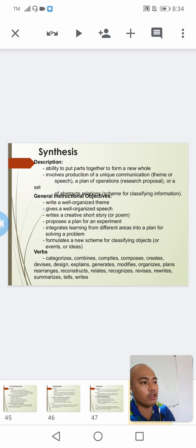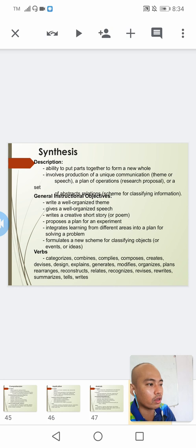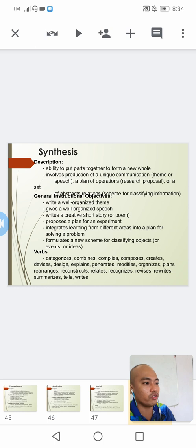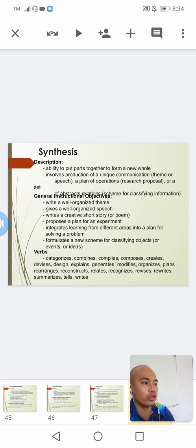To identify whether an objective falls under synthesis, check if it asks you to write a well-organized theme, give a well-organized speech, write a creative short story, propose a plan for an experiment, integrate learning from different areas into a plan for solving a problem, or formulate a new scheme for classifying objects.